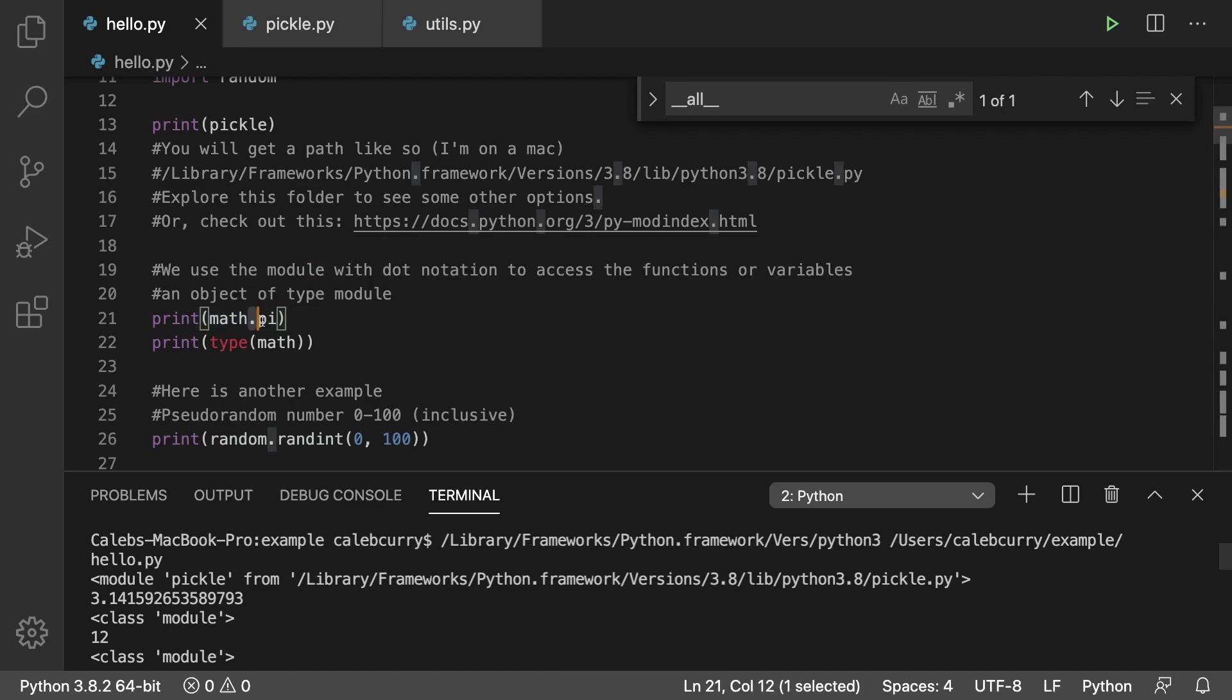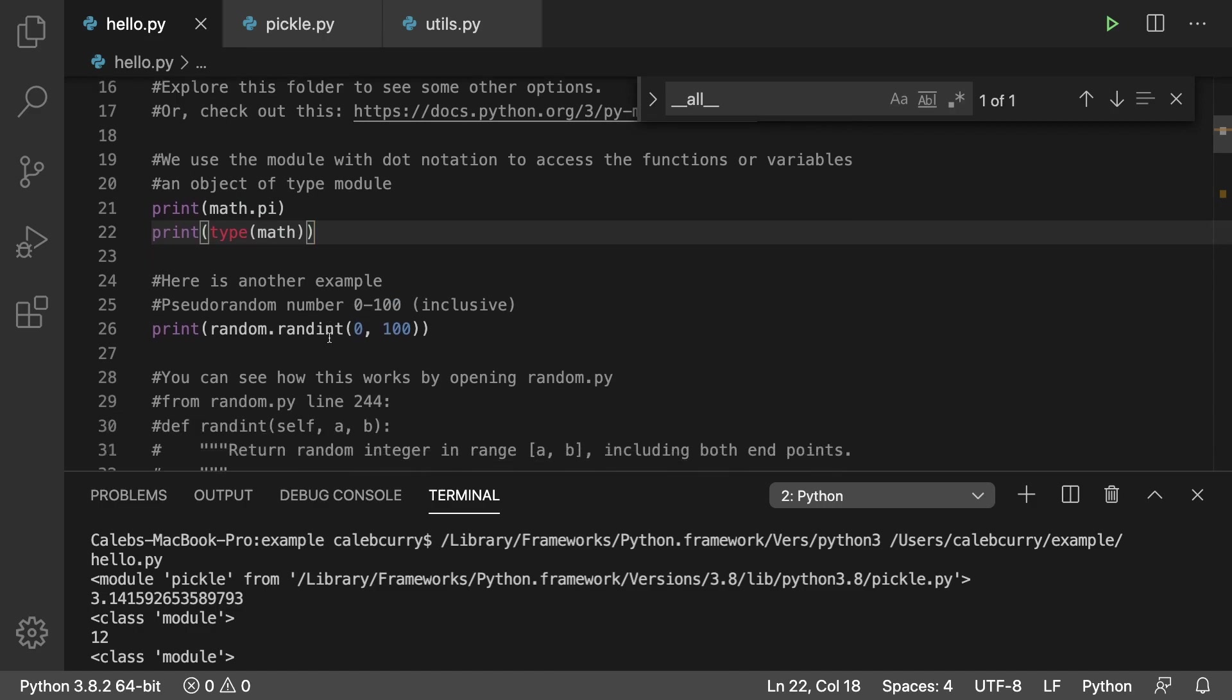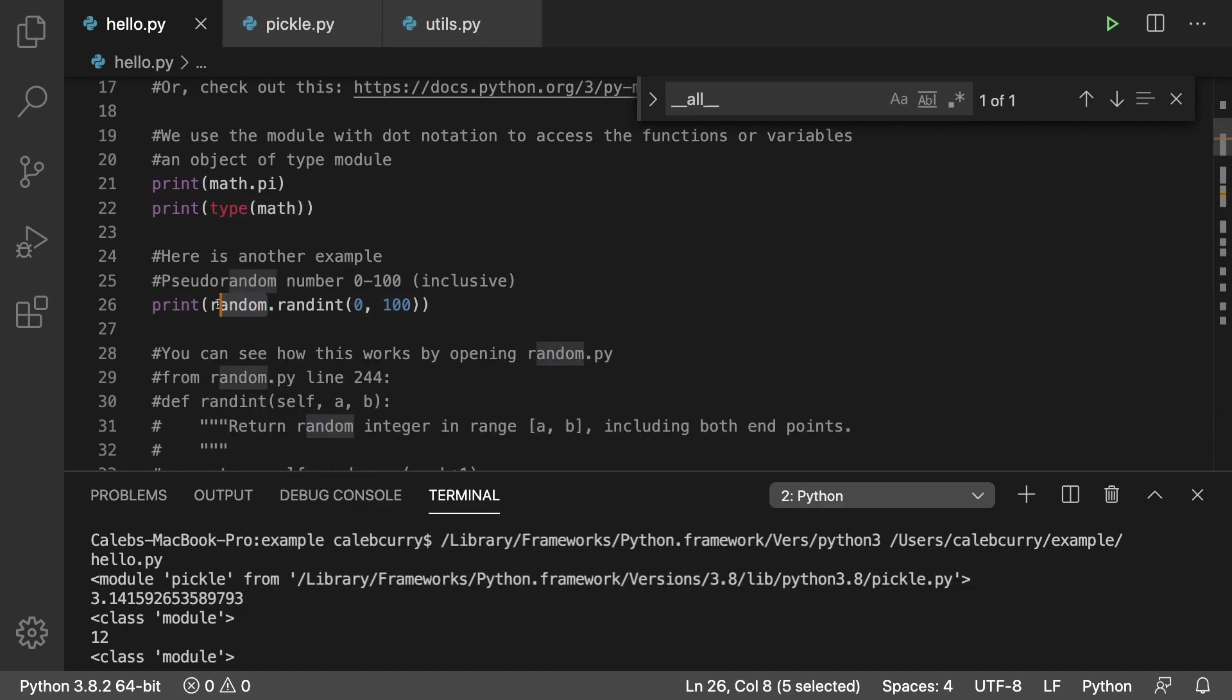Anytime we have an object we access its members using the dot operator, so that's where that syntax comes from. Here's another example of getting a pseudo random number zero through 100 inclusive.